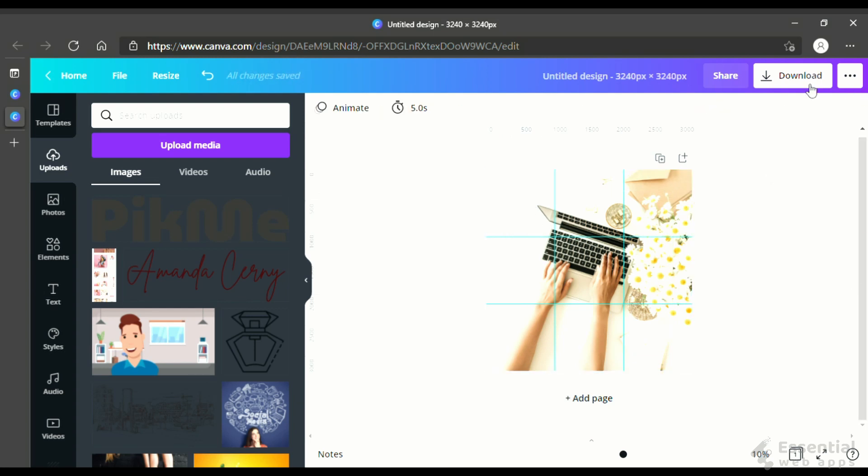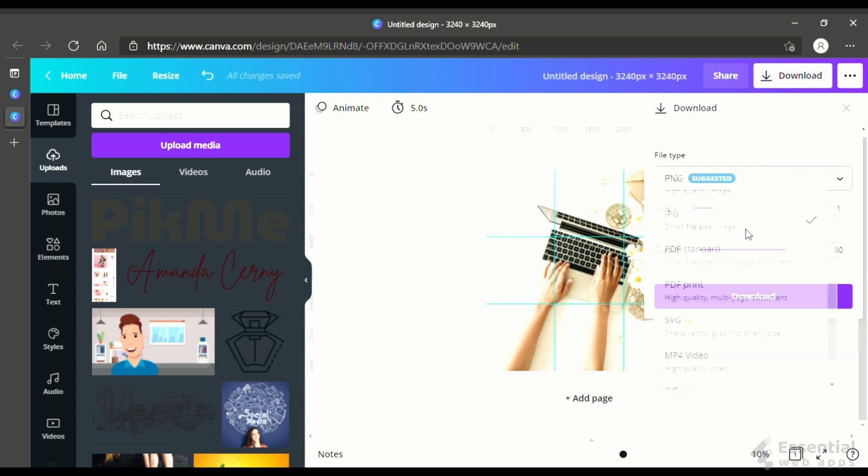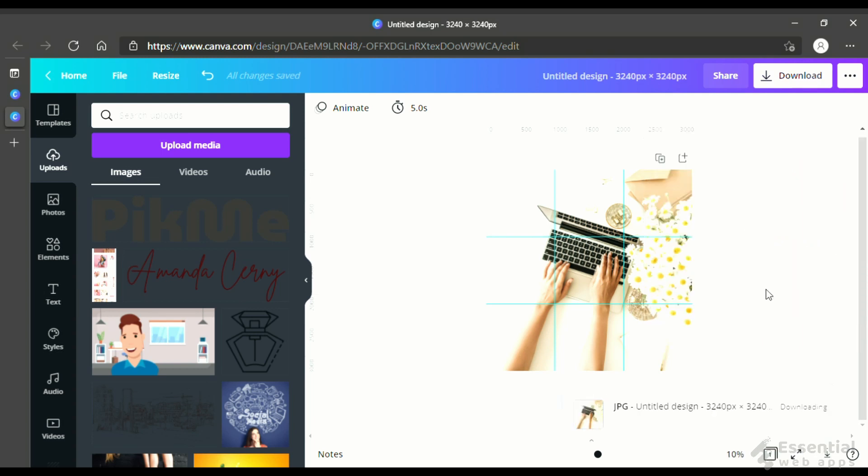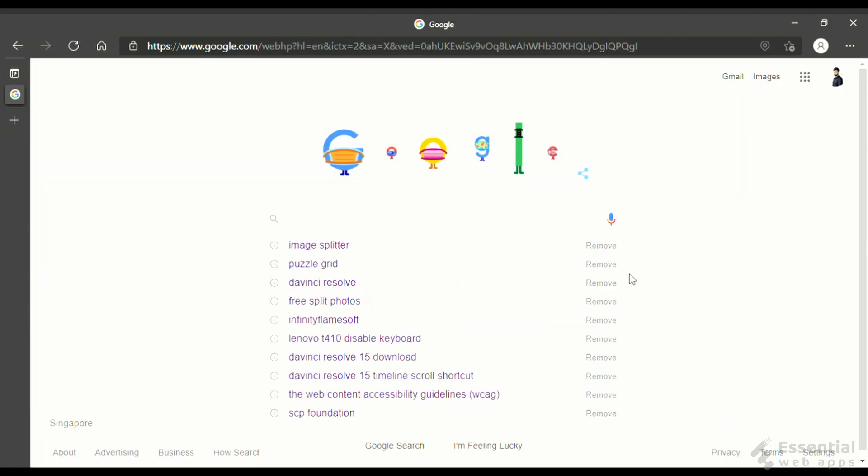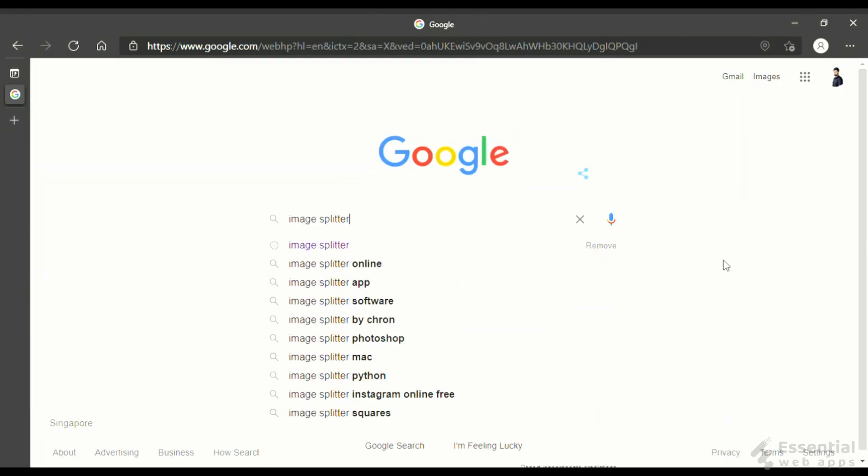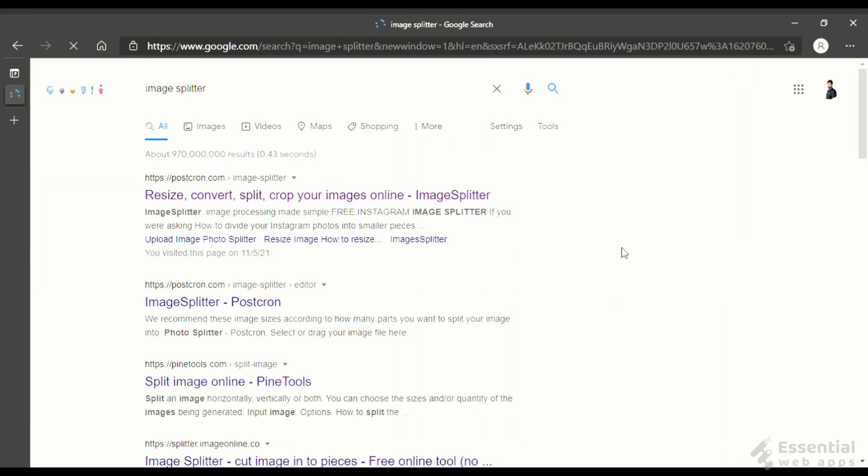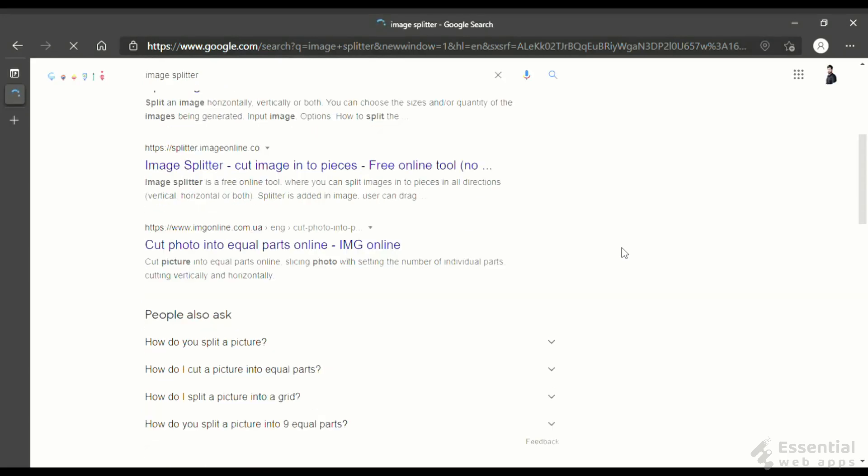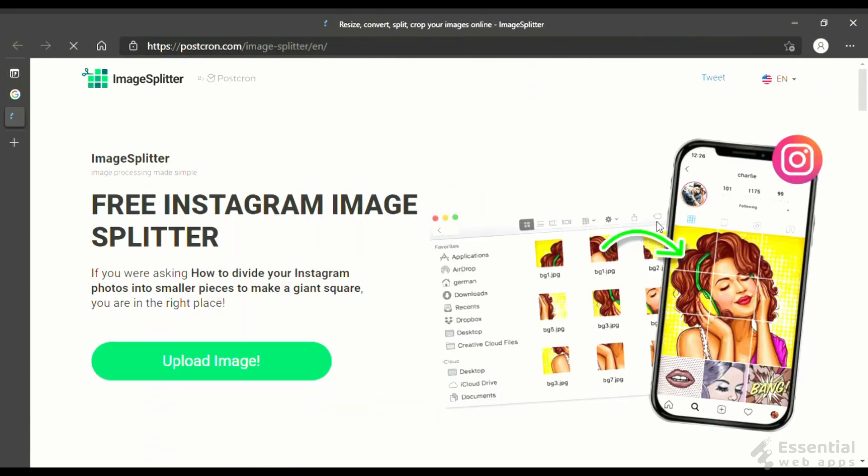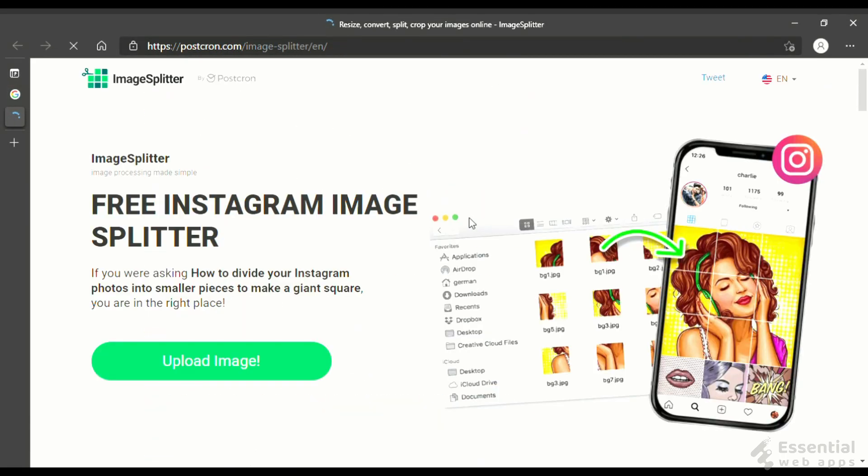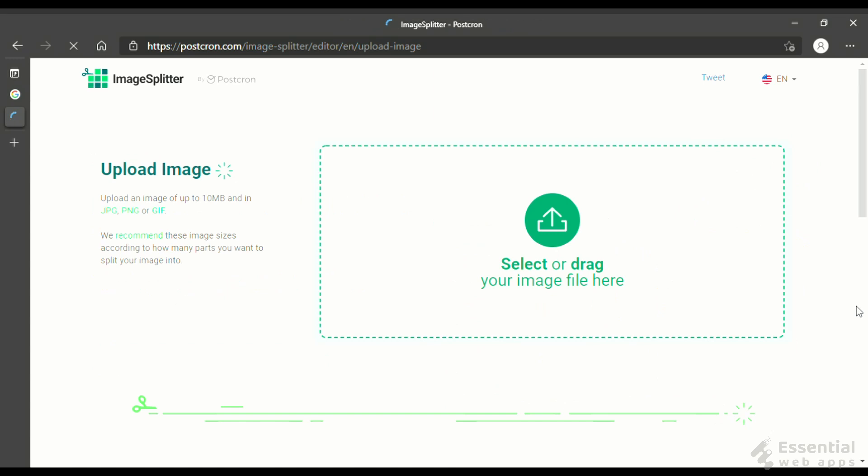Now, let's download this. Next, I will Google image splitter. You can find lots of options, but for now I am using this - it's a simple image splitter by Postchron.